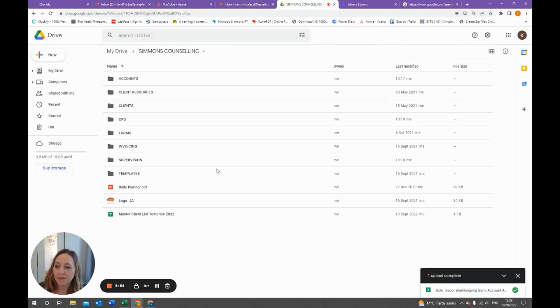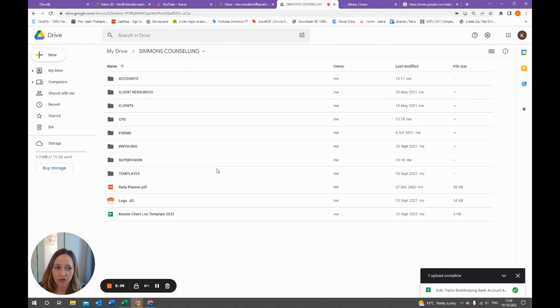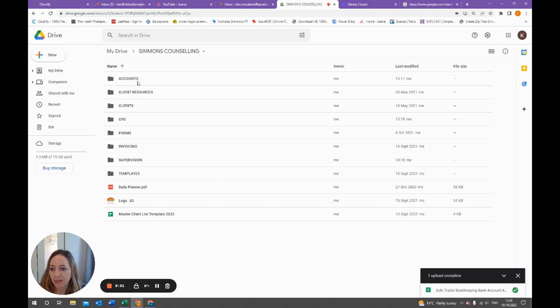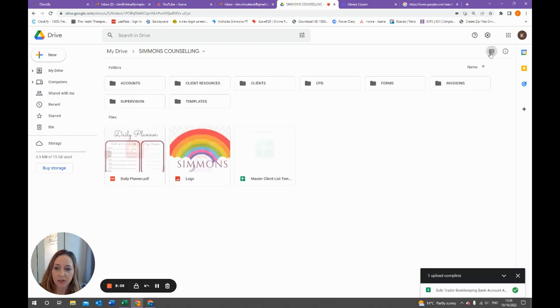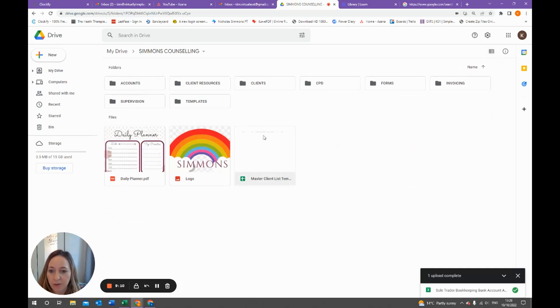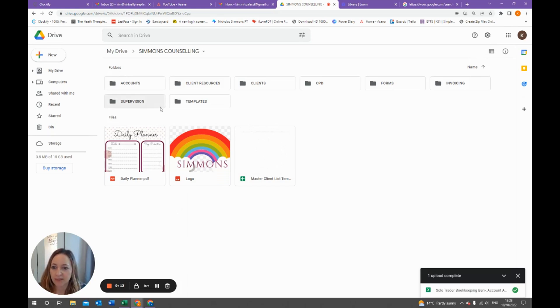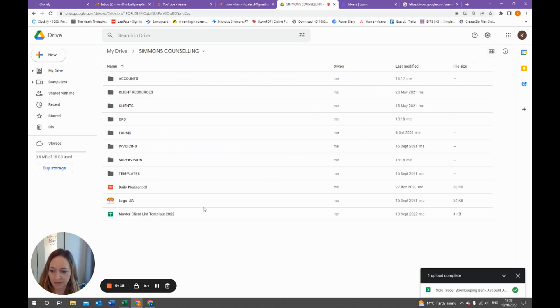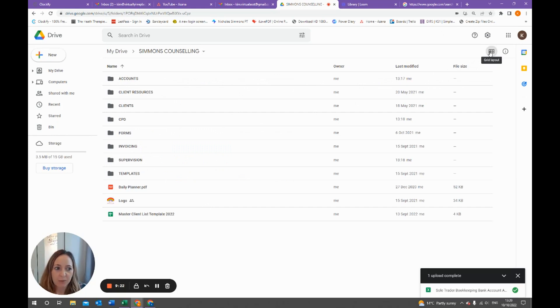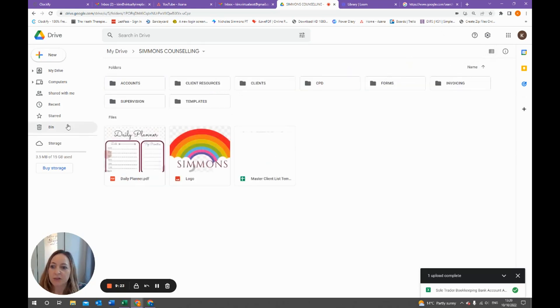Another couple of things I want to show you with regards to organizing your Google Drive. One of them is the view. You can have it like this which is like a list, or you can have a grid view which I really like. Grid view gives you a preview of the document and also shows the folders in a different way. So I really like that, so you can decide which one works best for you.